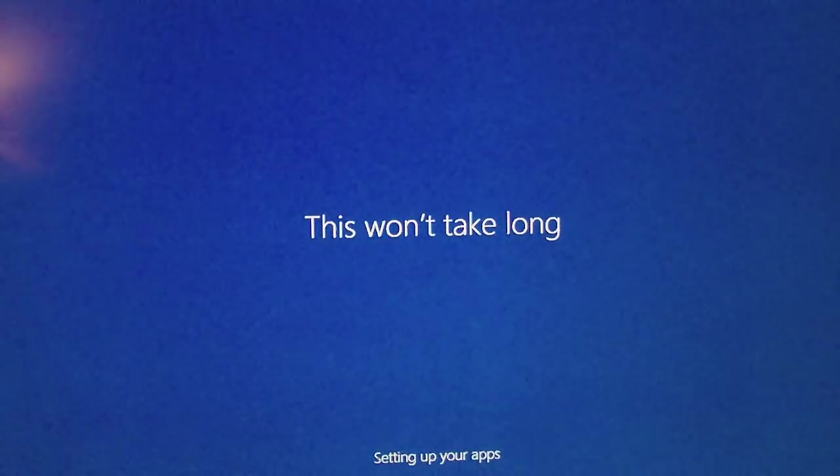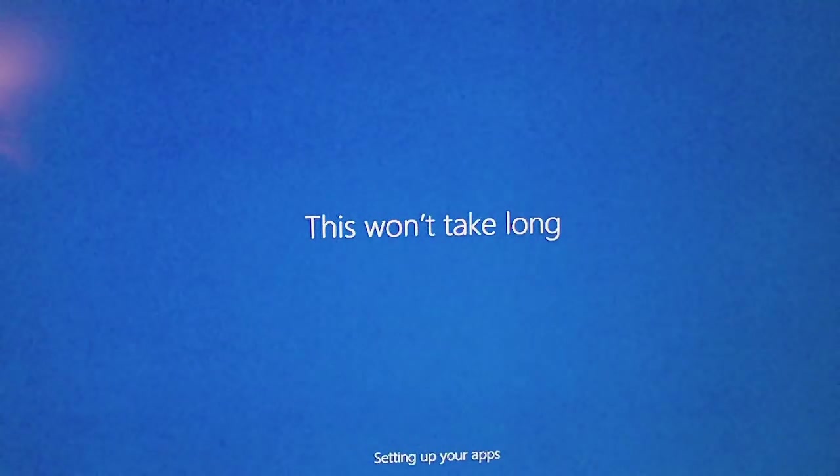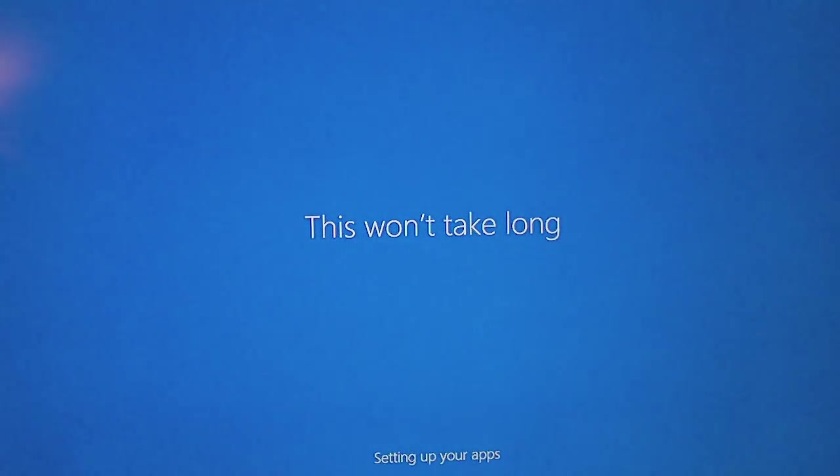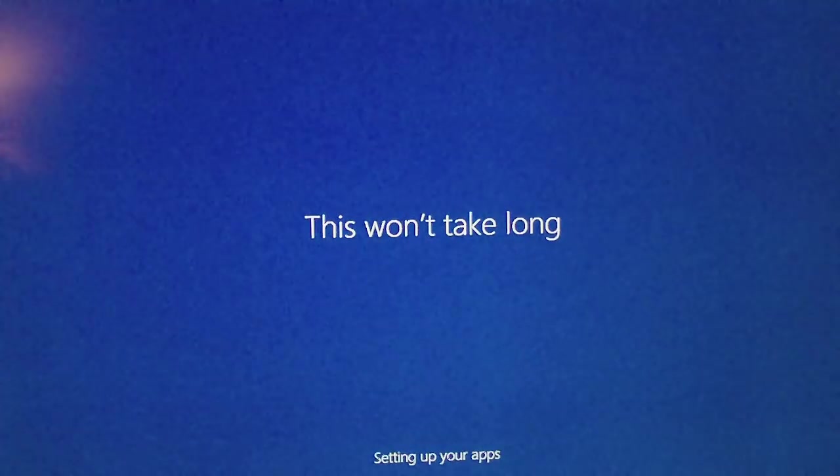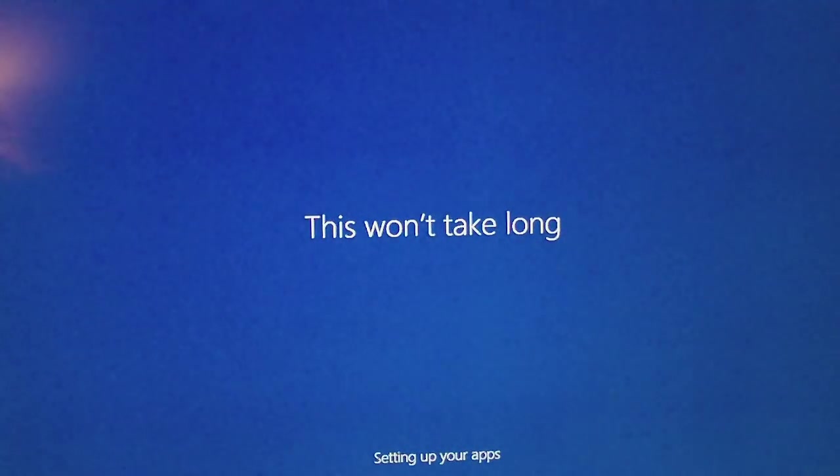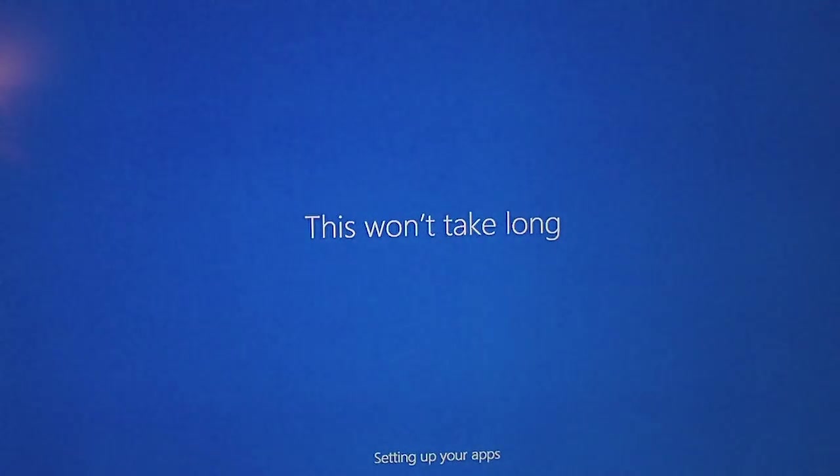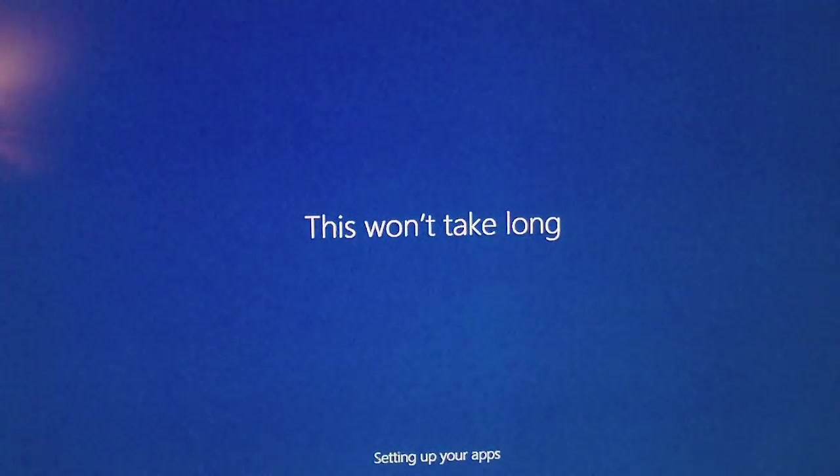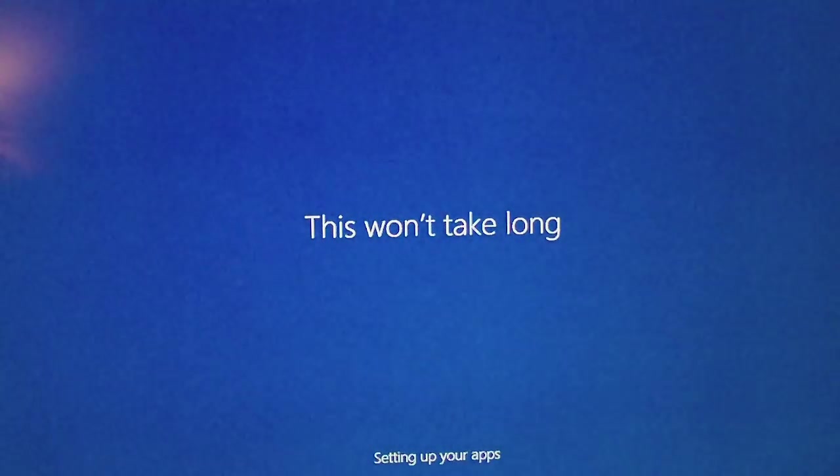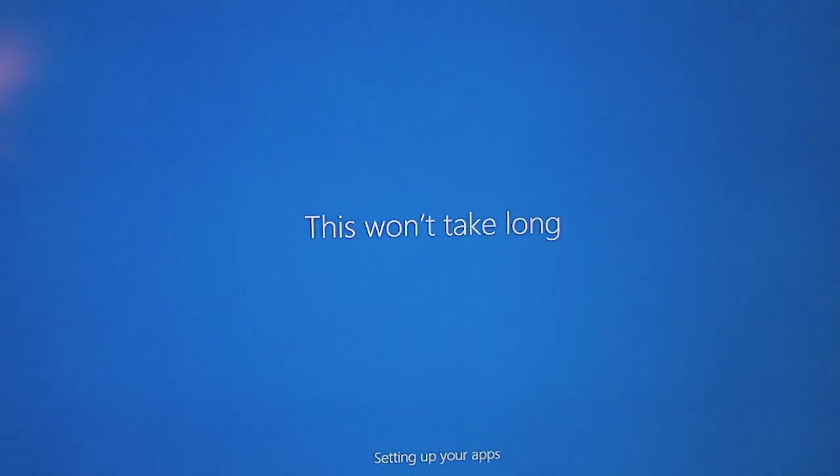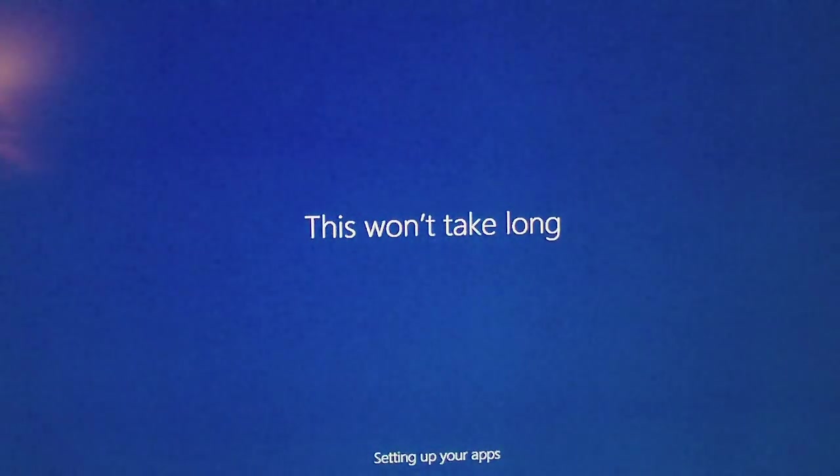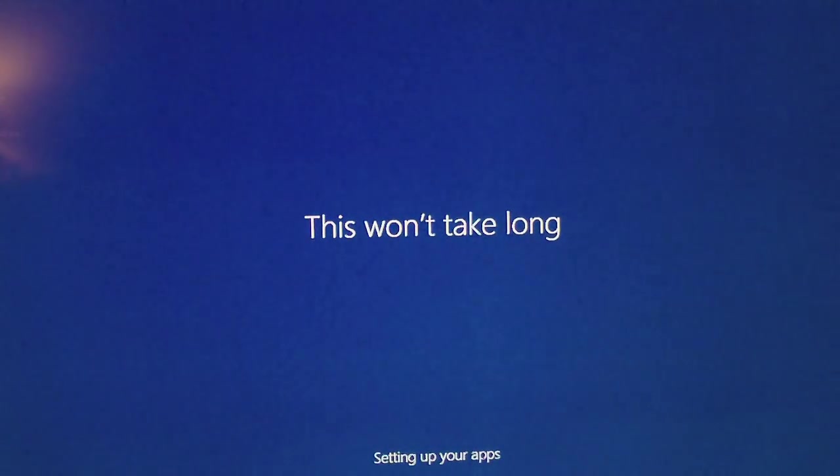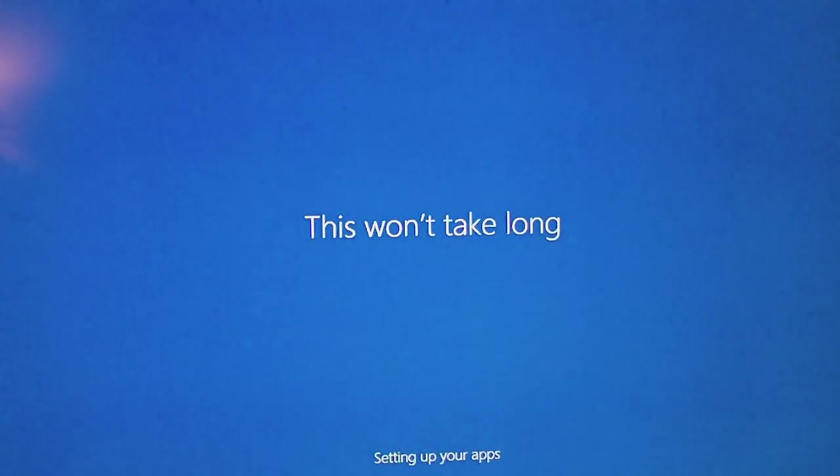Instead of saying this won't take long, I wish it would say this won't take more than five minutes, ten minutes, a thousand minutes. I would prefer that. But that's okay. All right. Well, I'll be back again, I guess.